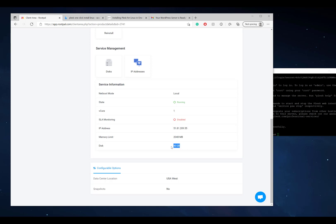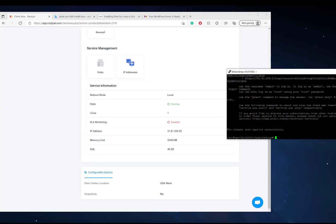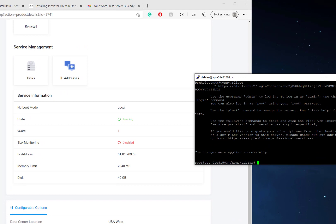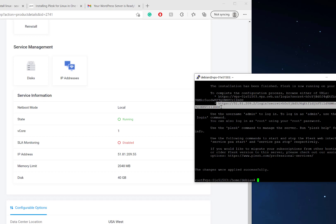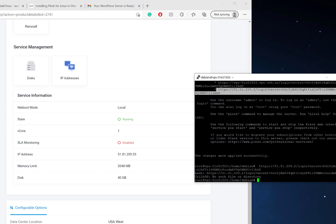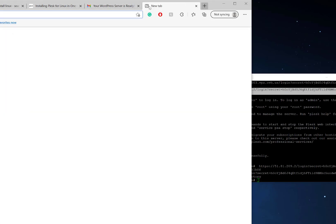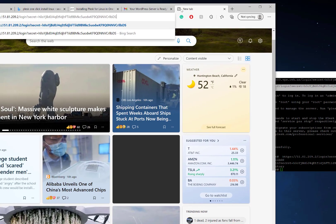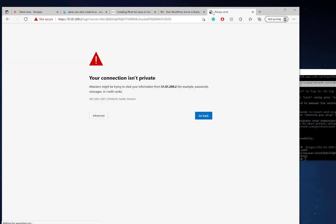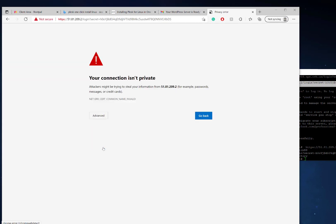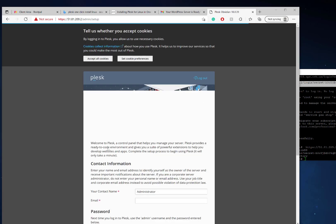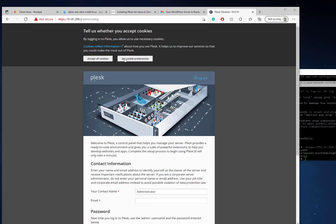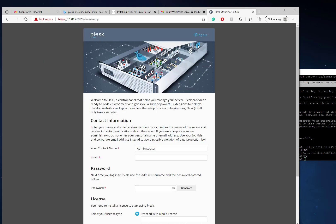Here you can see my service information - I only have one core, 40 gigs of NVMe storage, 2 gigs of RAM, and my IP address. Let's go ahead and set up Plesk. We're almost done. We're going to go to this link right here, copy it, right click, paste it in. Click Advanced and click Continue.